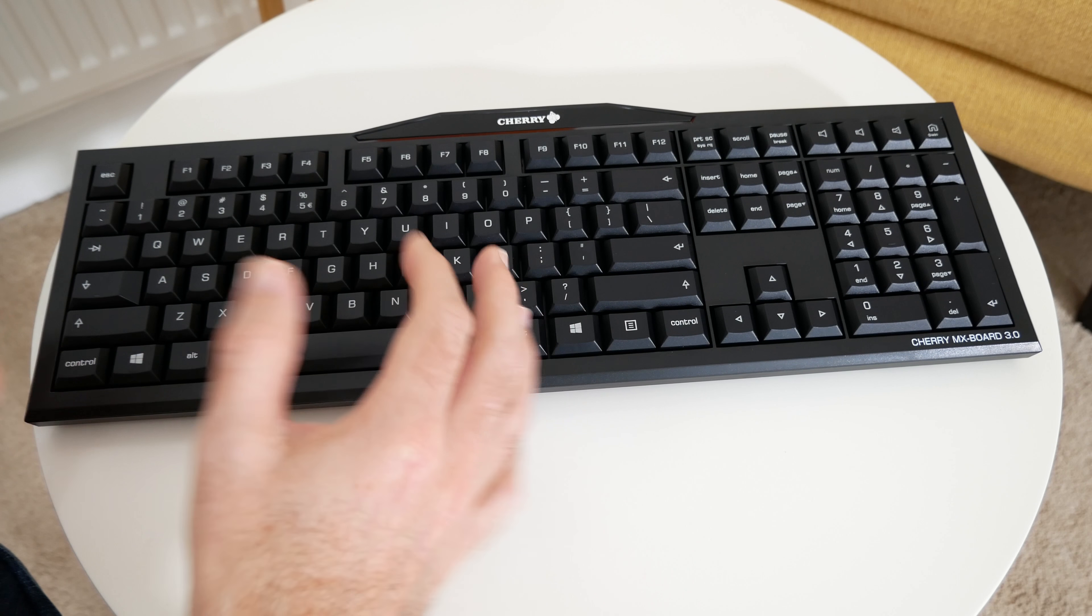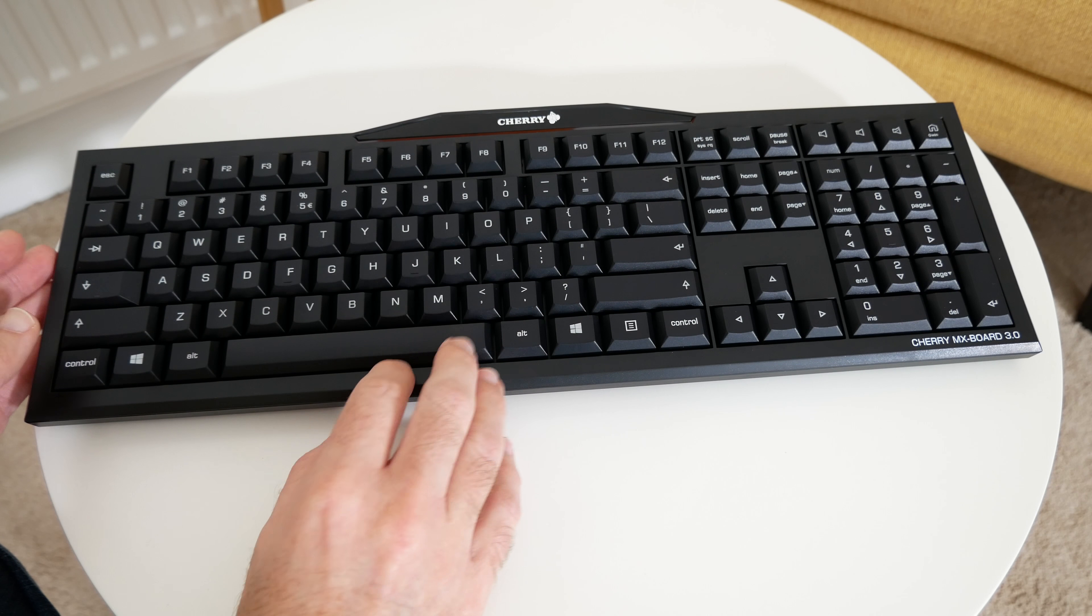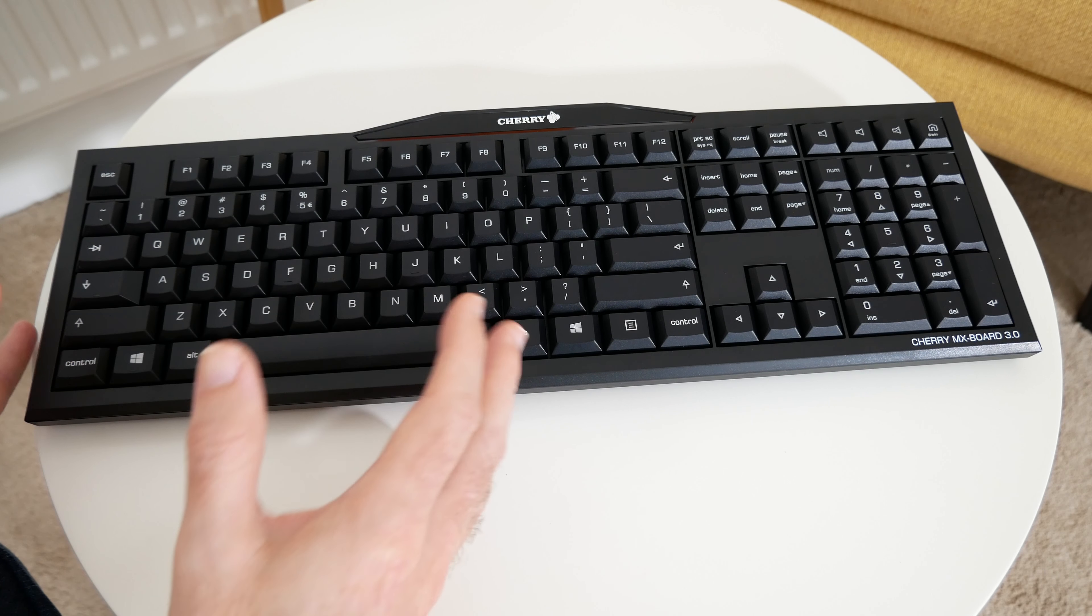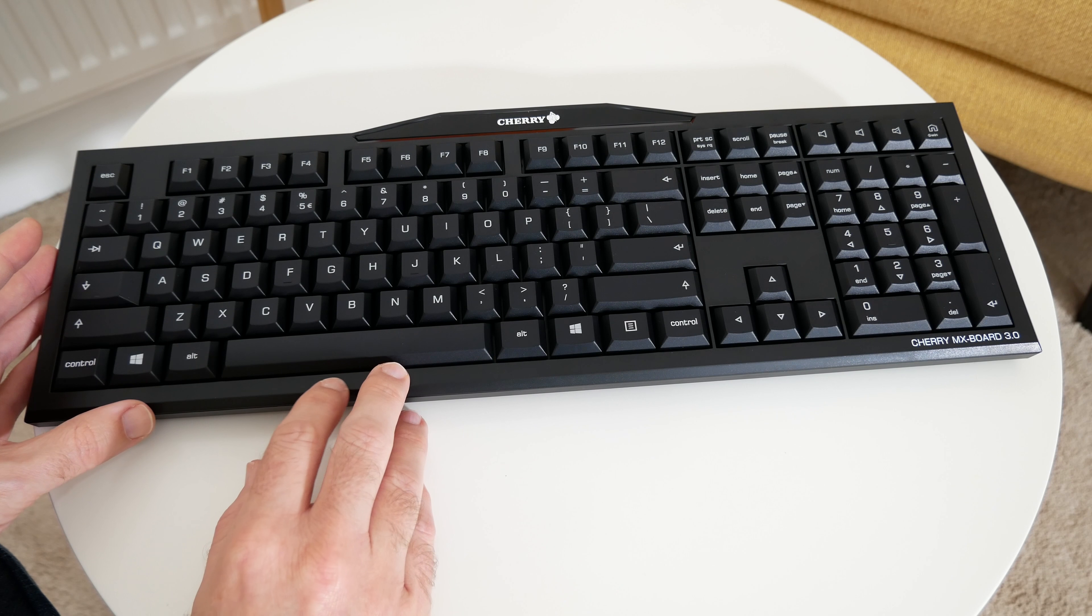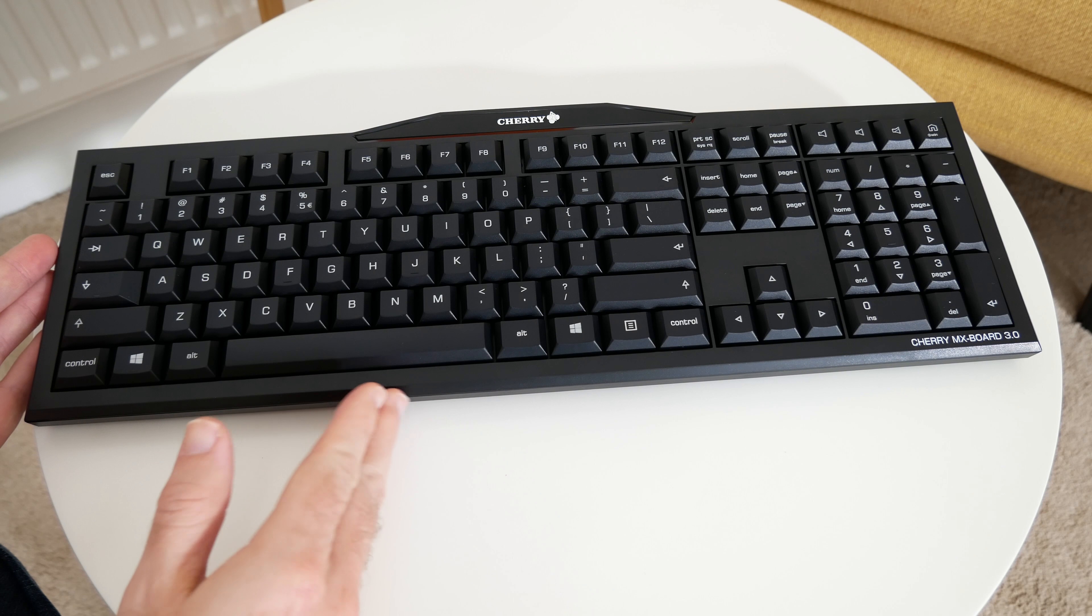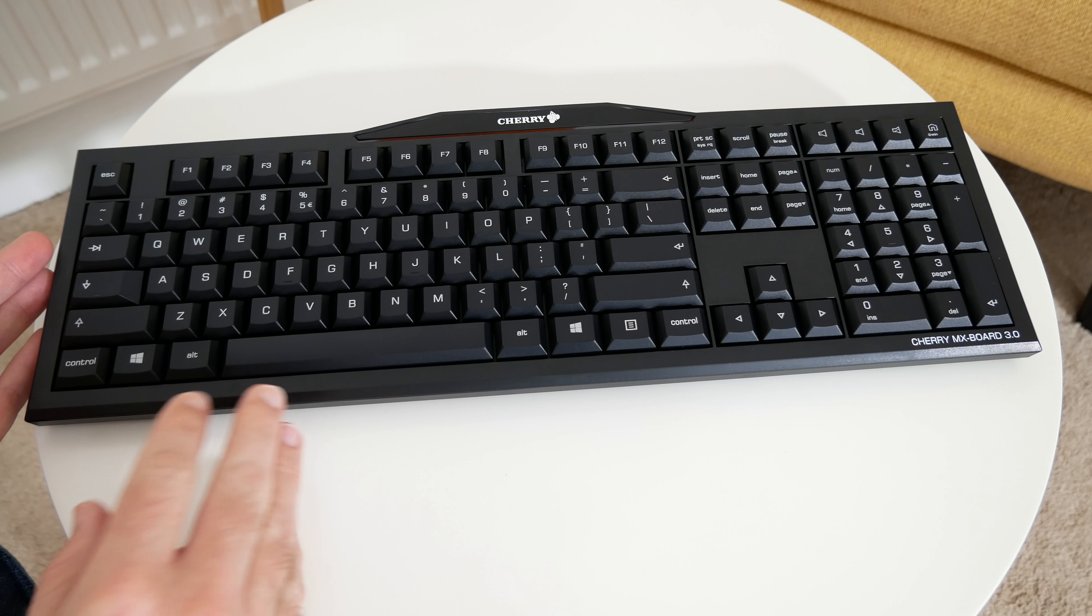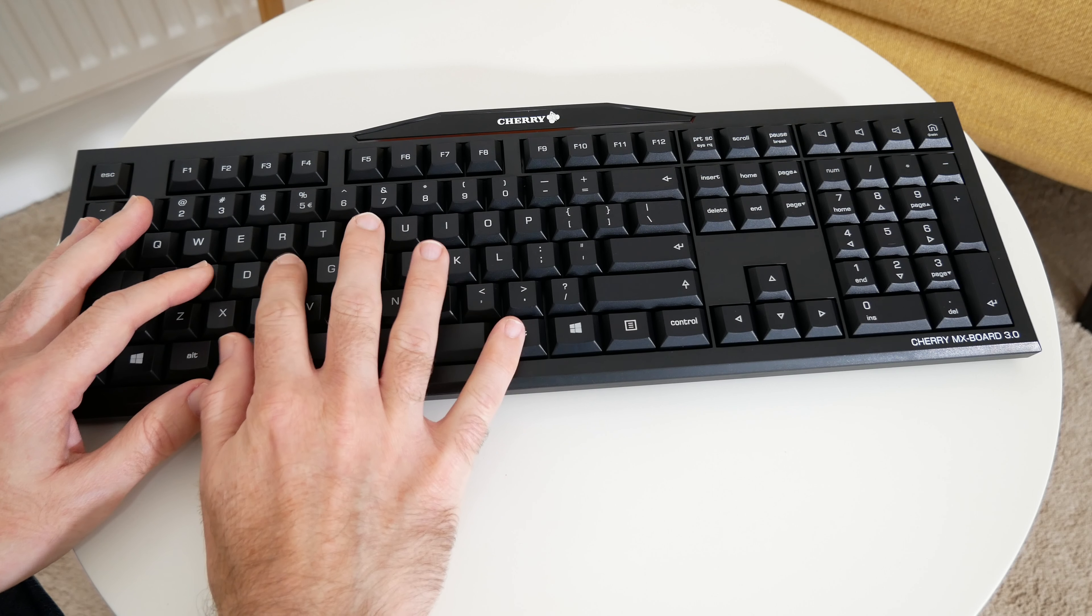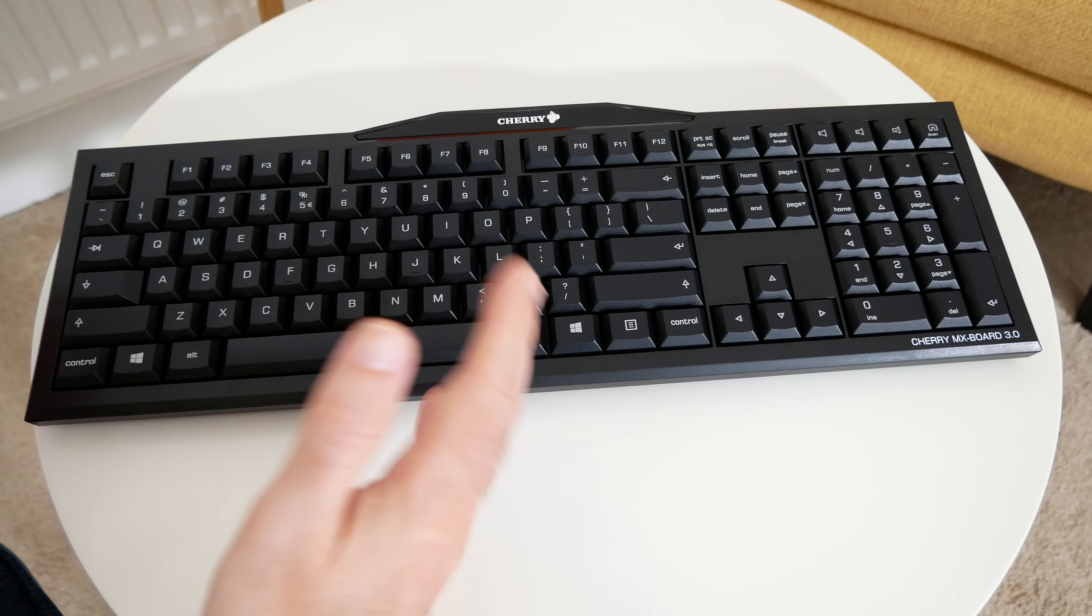I did test it on a Mac and it does work fine but it's primarily a Windows keyboard and I just think it's a great choice if you're looking for something that's not going to cost you a lot but it's very well engineered.